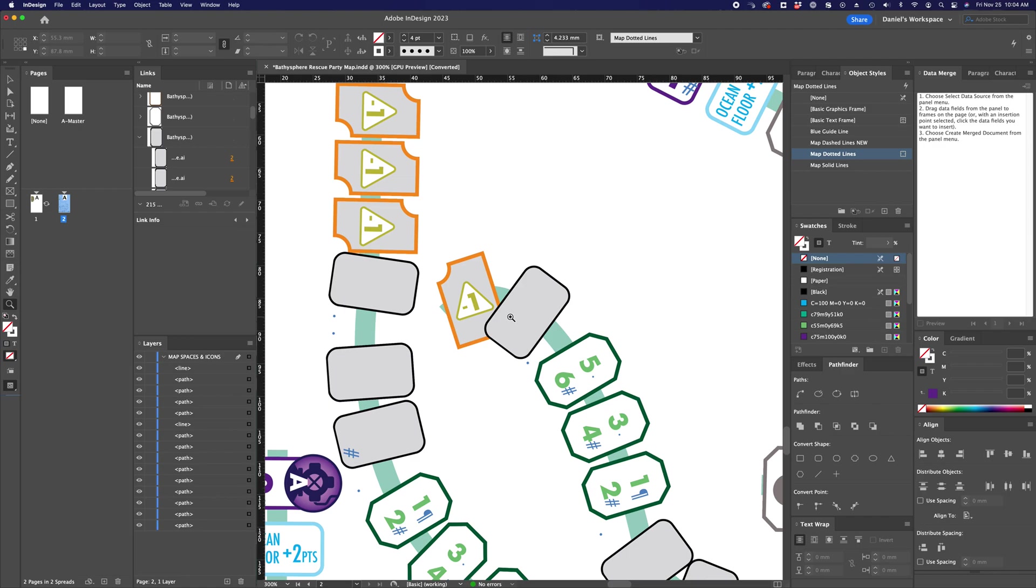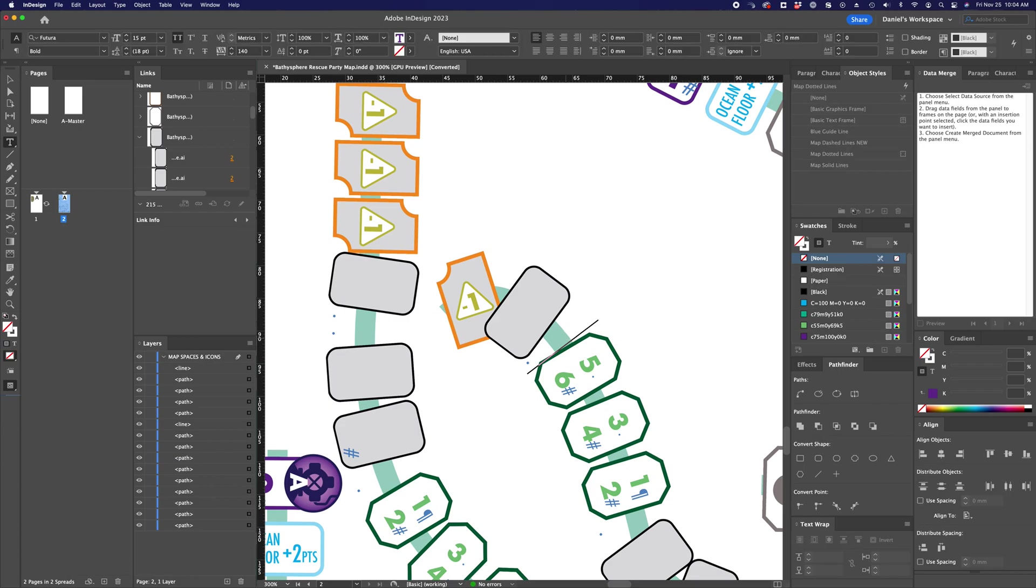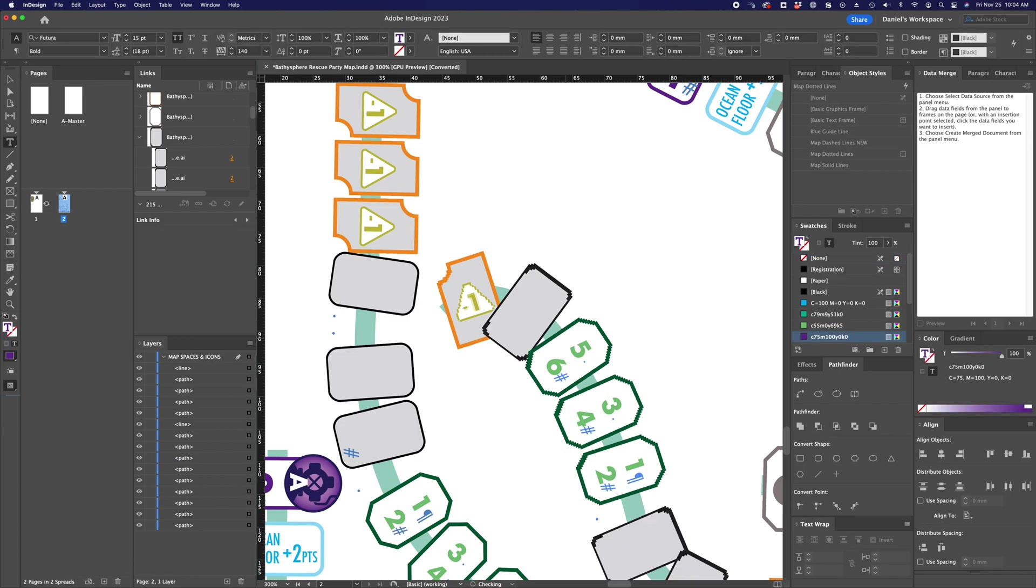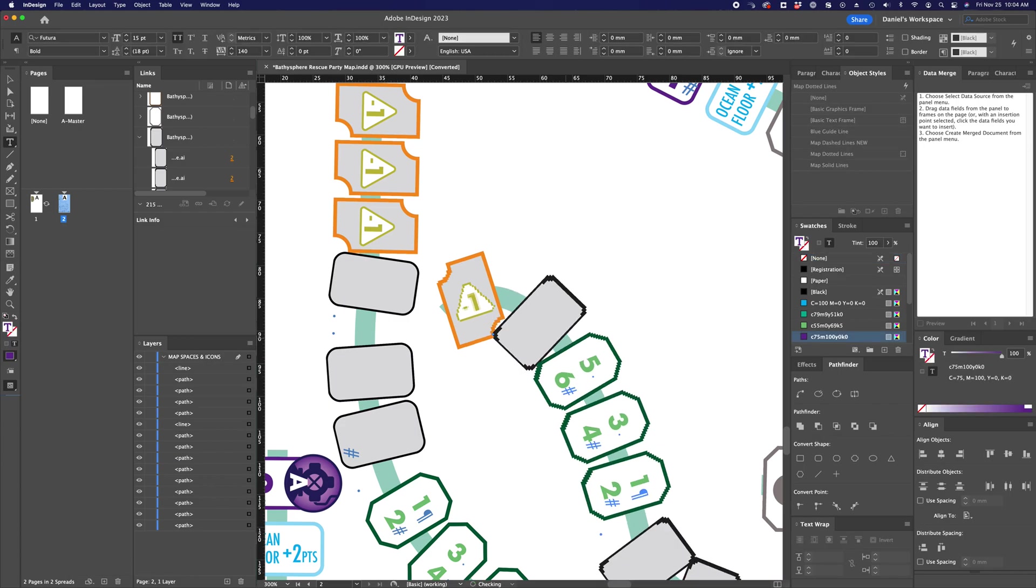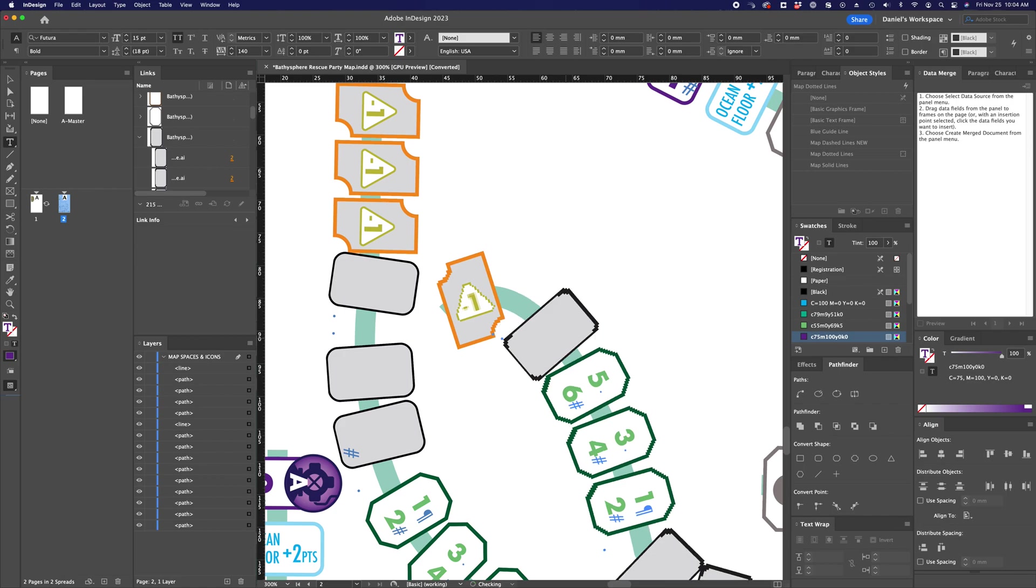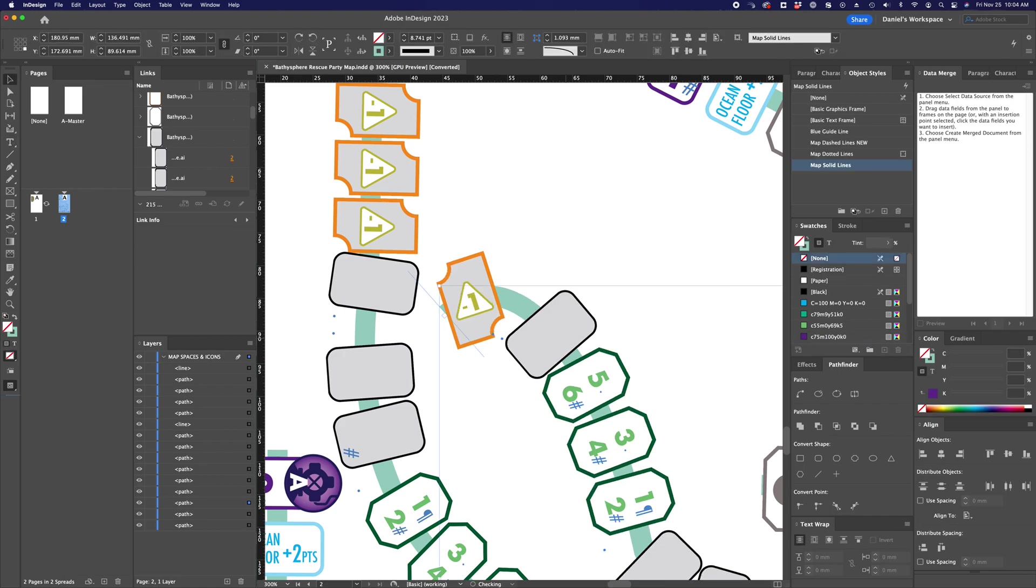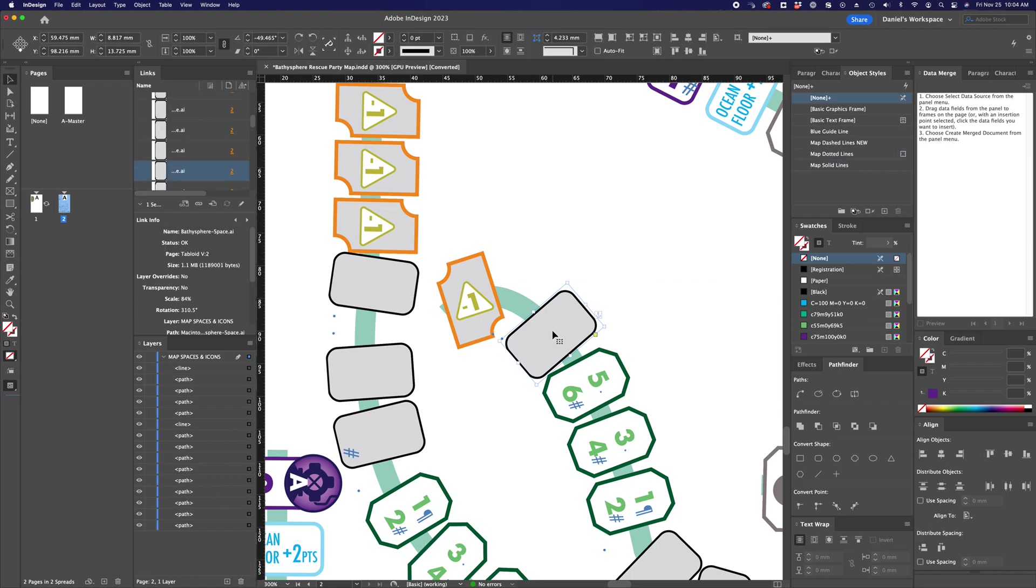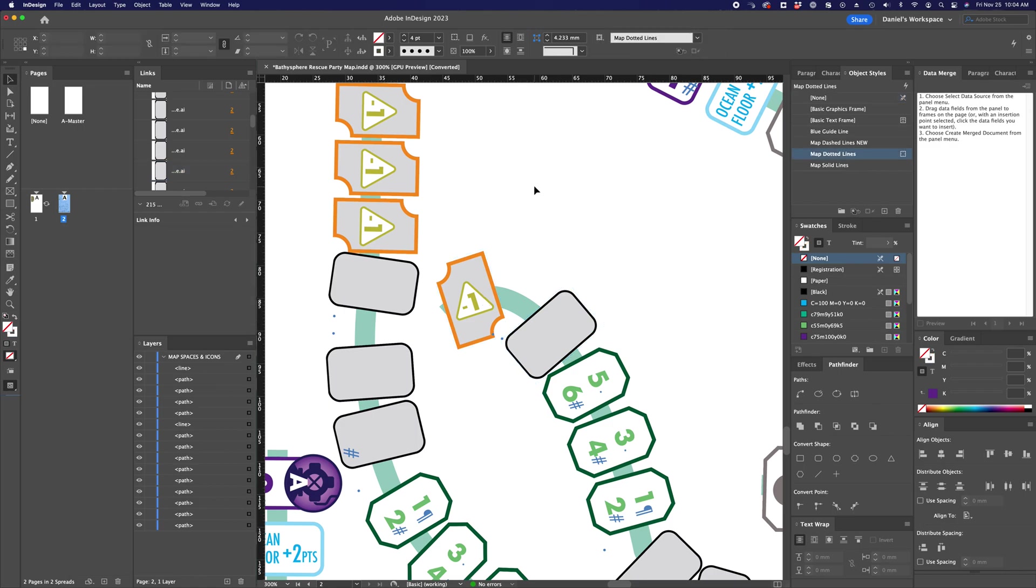This is also another example of where I would have an advantage here over individually placing every single little object. Because under normal circumstances, if I were to just drop these individual objects, I would have to get the curves, the rotations here just exactly right.